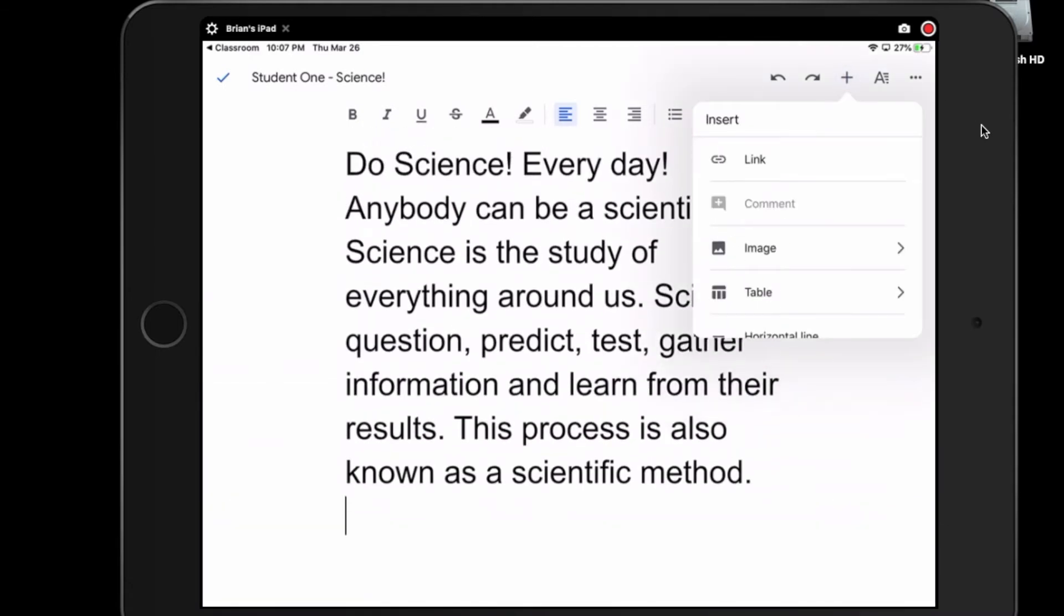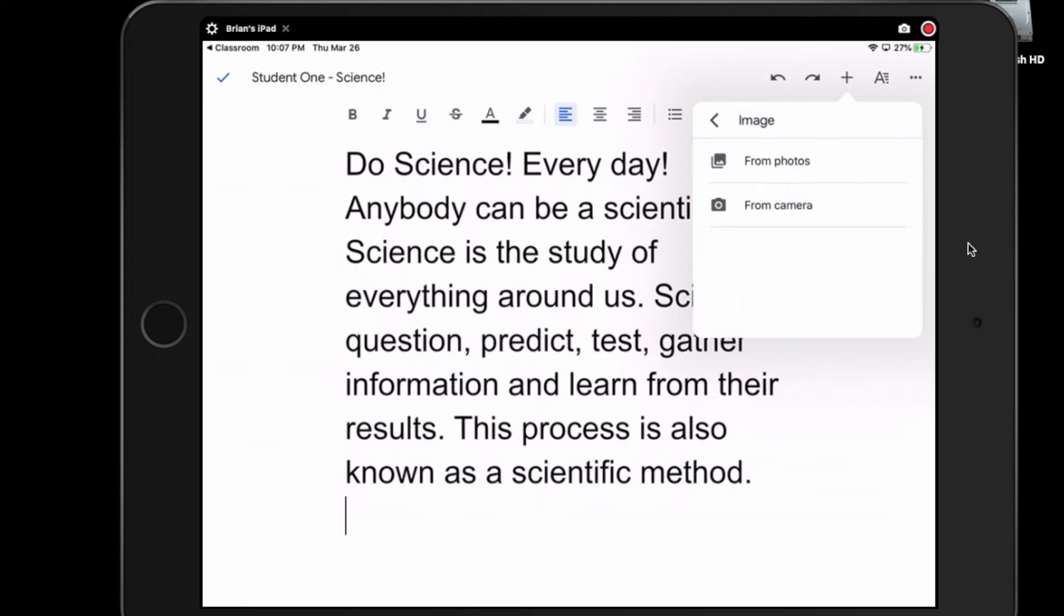Now, just so you don't get confused, the word picture is not here. The word image is. Image is another word for picture. You can see the little picture symbol here next to it. When I click on that, I get two options. I can use a photo that's saved on the tablet. This is very useful if you have taken a bunch of photos of experiments and want to use them, or if you've copied and saved an image to your tablet from the internet, you'll find it here.